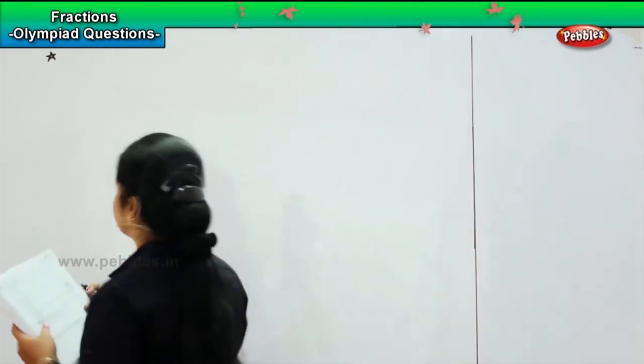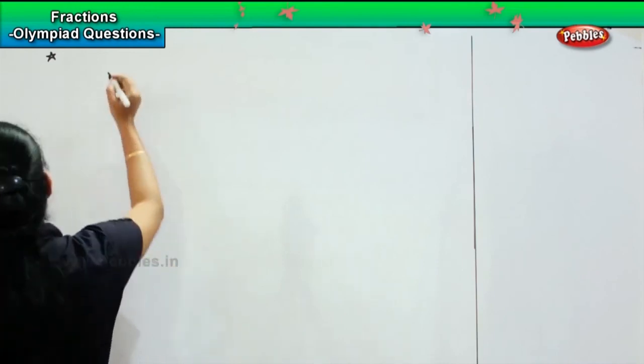Now we will be solving the next level of questions. So till now the questions were easy to solve, right? Now we'll be doing slightly challenging ones. Are you all ready? So here is your first question in the second level.